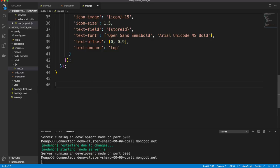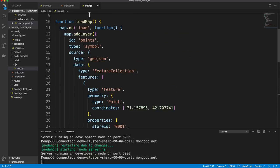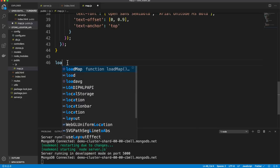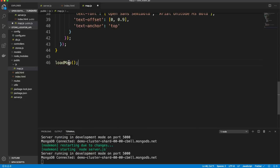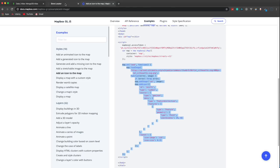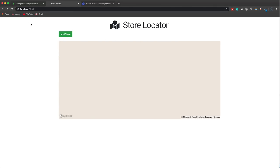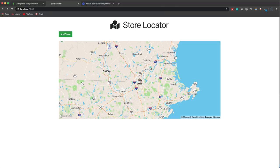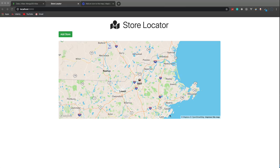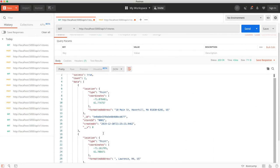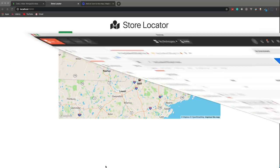We call loadMap() and reload — there's our first plotted point labeled '0001' on the map. Now we want to fetch from our API instead of using static coordinates.